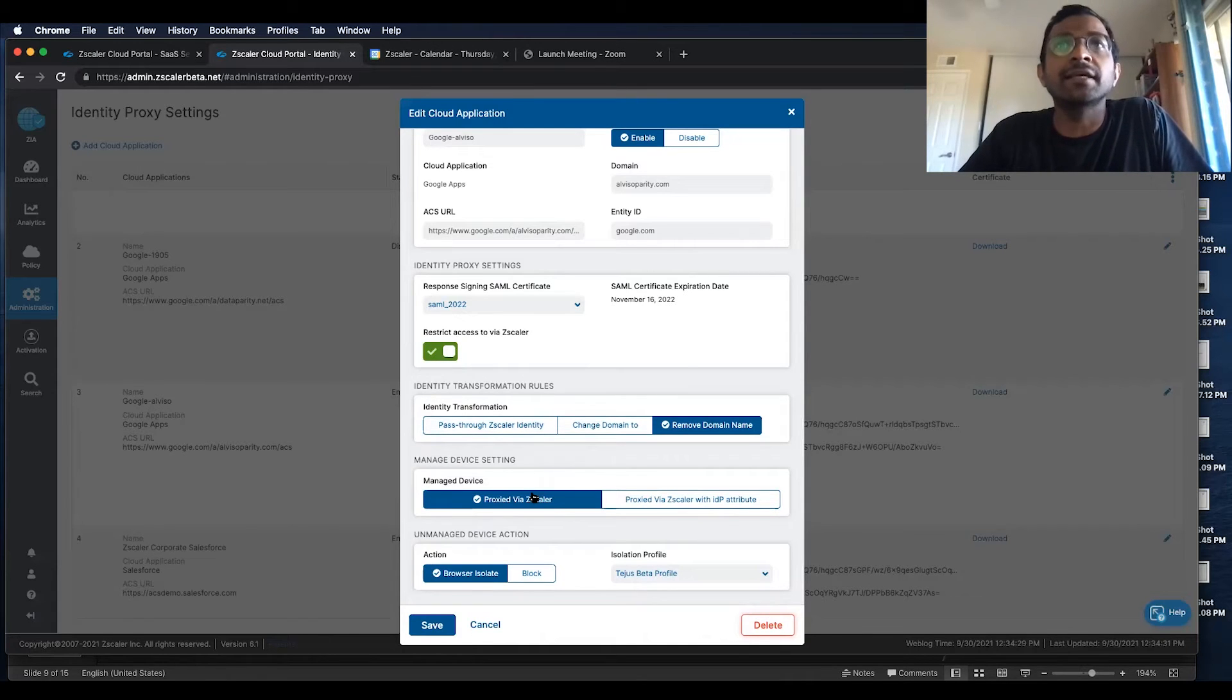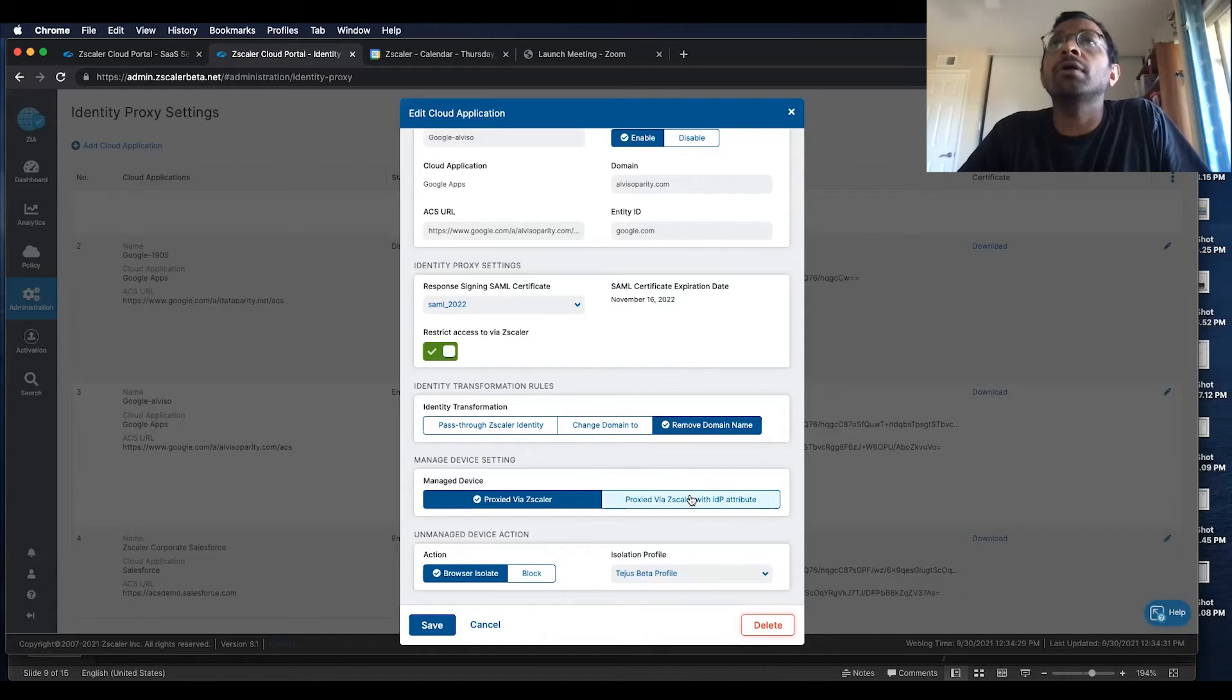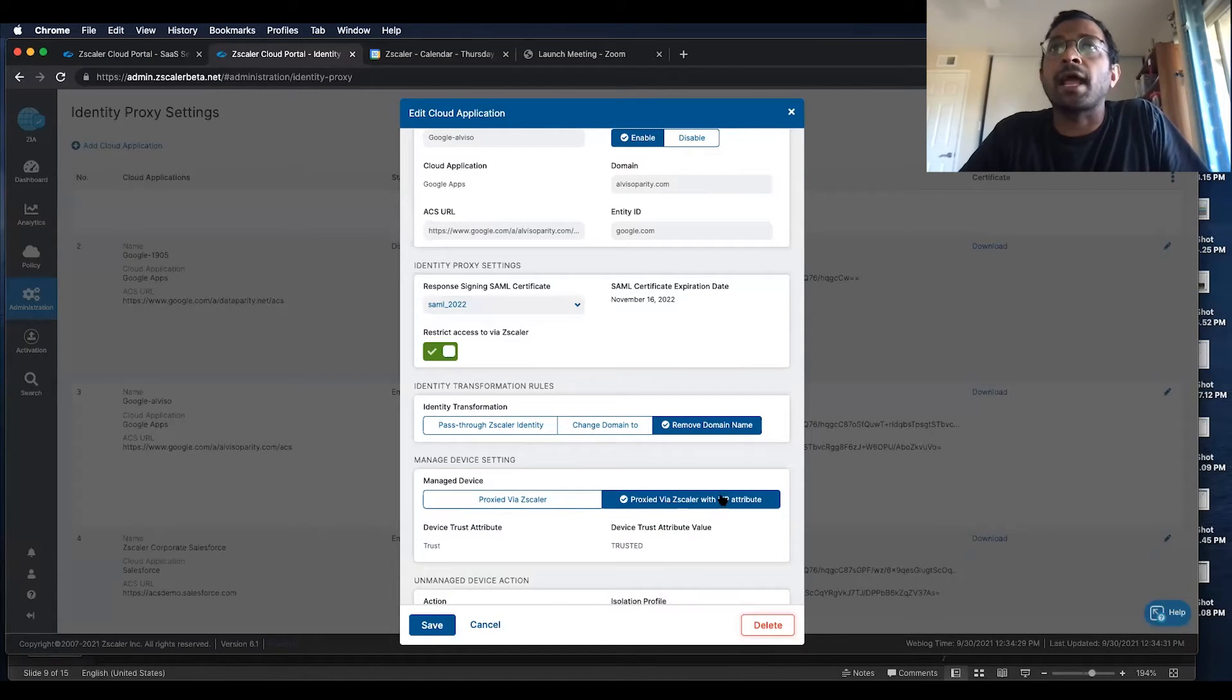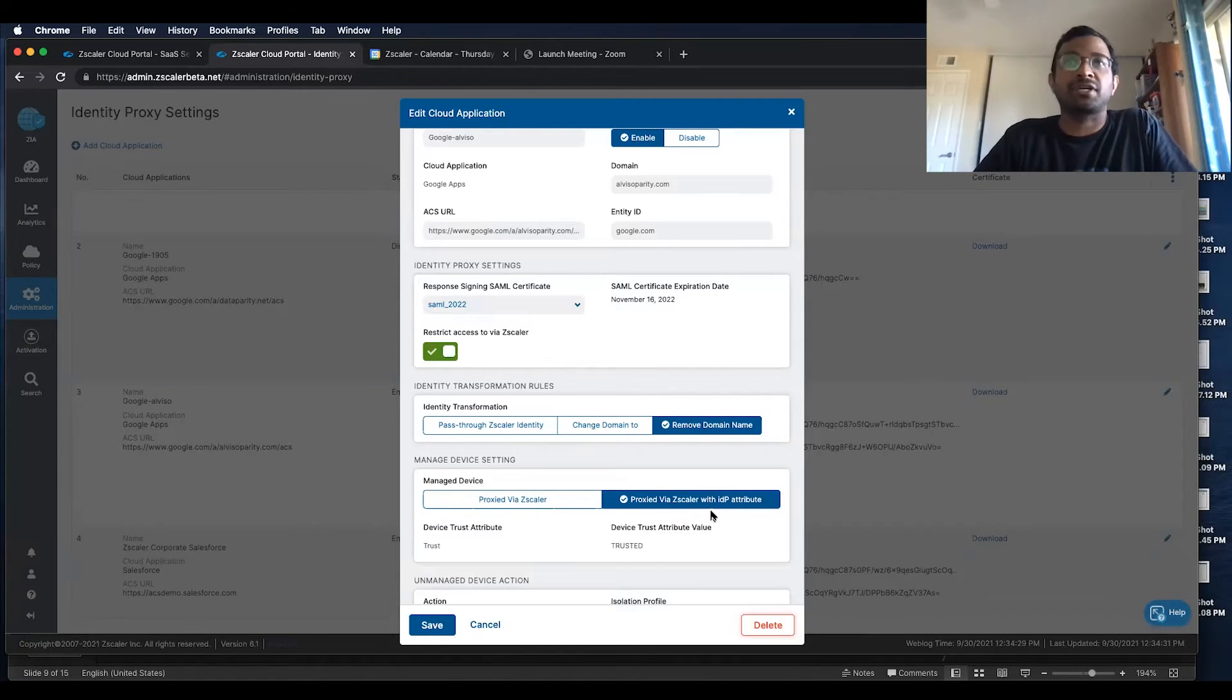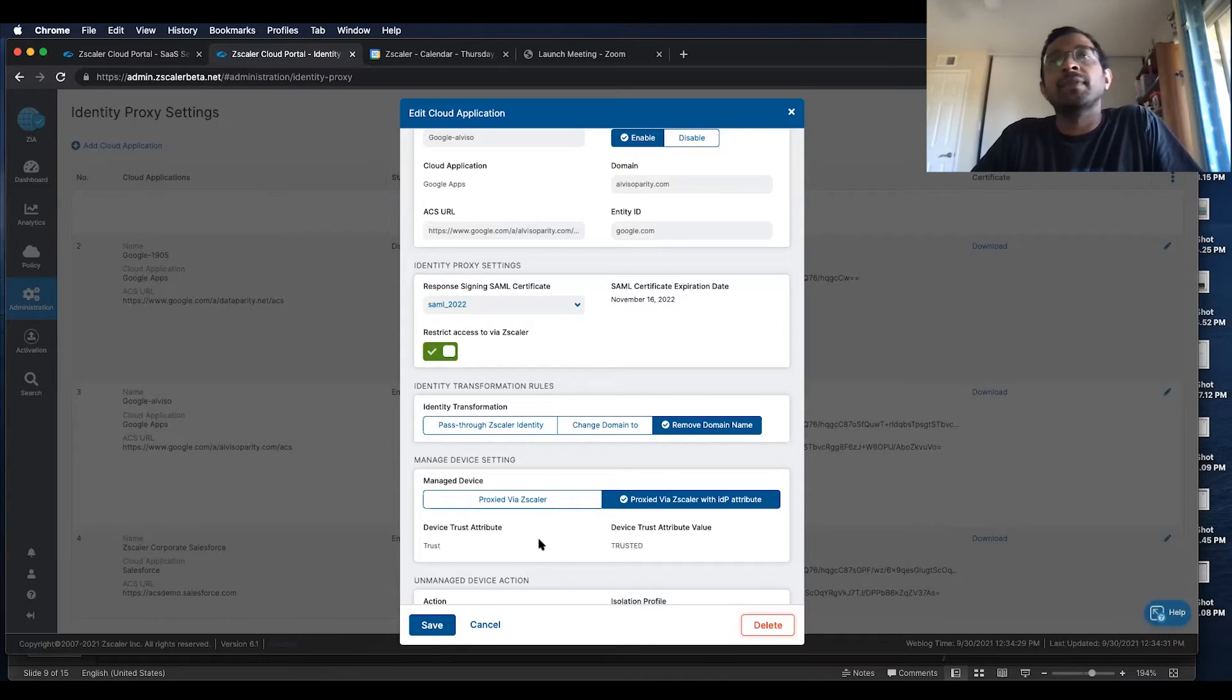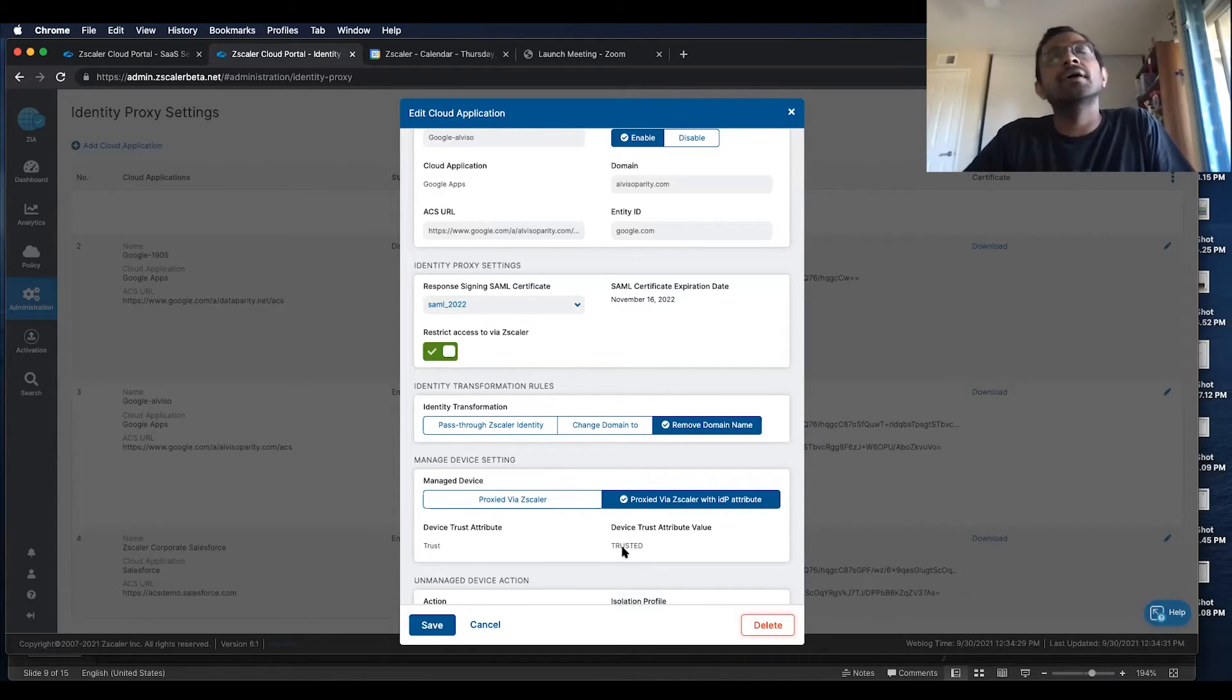And then we've introduced two new settings over here, the managed device setting. So here determines whether it's proxied via Zscaler, and we are looking for a device trust attribute. So in this particular case, we're looking for the trust attribute called trust, and then for trusted devices, the attribute will be printed as trusted.